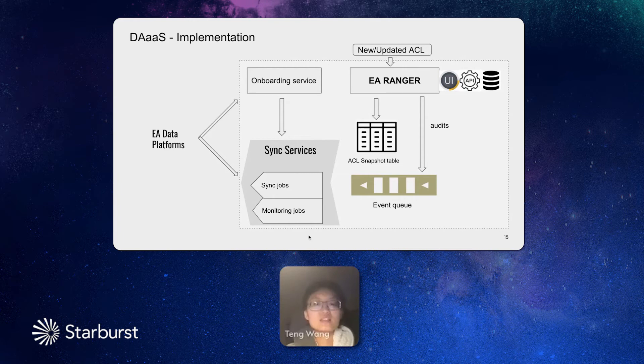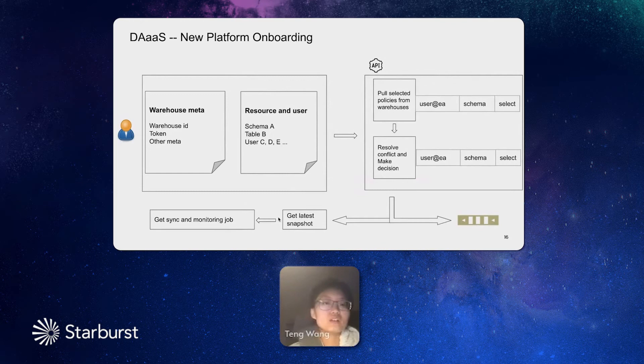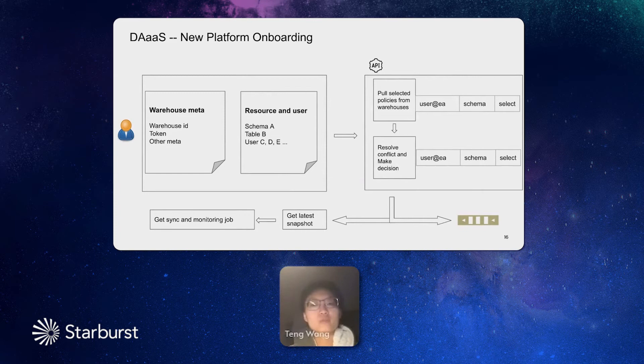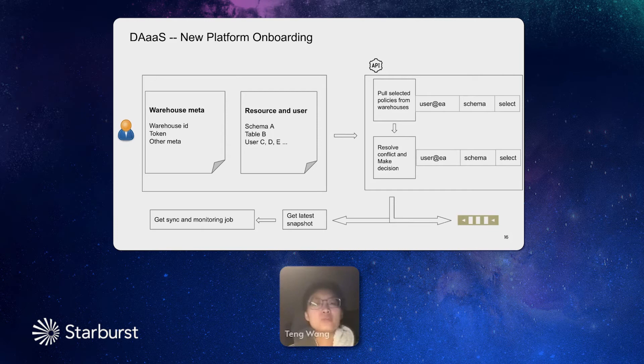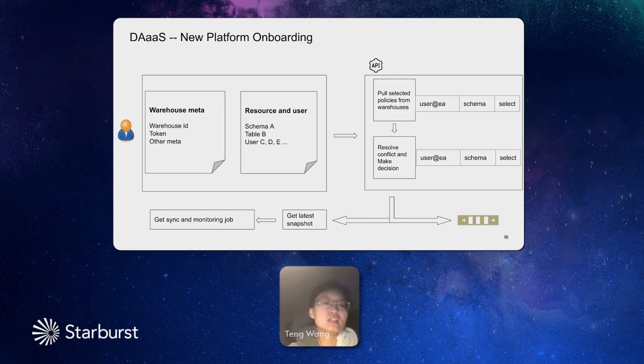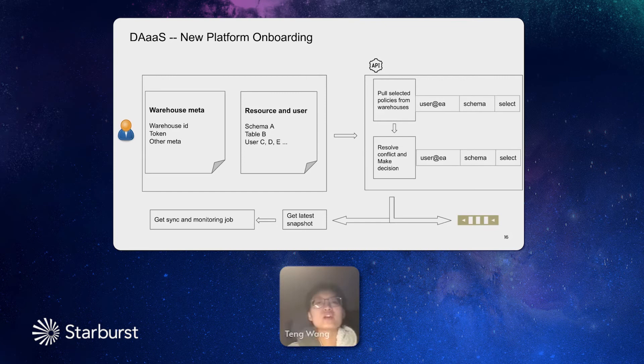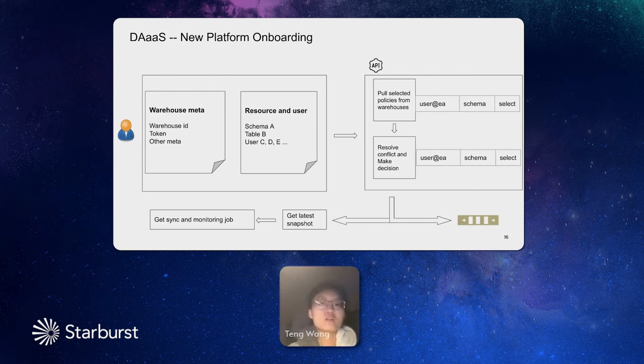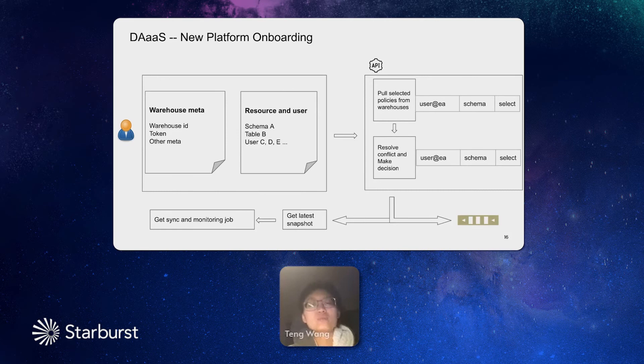In the next session, I will deep dive a little bit on how we implement the onboarding, sync, and monitoring jobs. I will use this study case to talk about how a new platform will get onboard into our system. For example, a data warehouse wanted to share the common data access, then it needs to call our onboarding API with the warehouse metadata, for example, the warehouse ID and token and other metadata, and also the resources and users they wanted to onboard to the system. The warehouse might carry a specific table and some users to be shared among the other platforms. Our onboarding API will check the privileges on the data warehouse, and then it will send it to Ranger to resolve if there is any conflict, if there is anything to merge, and make a final decision.